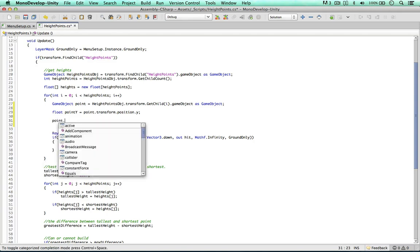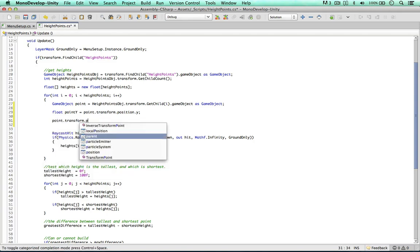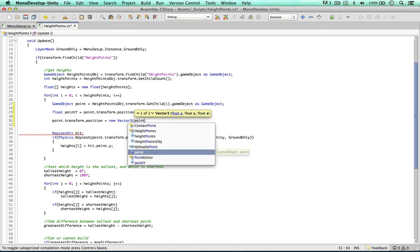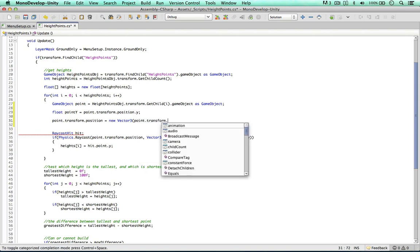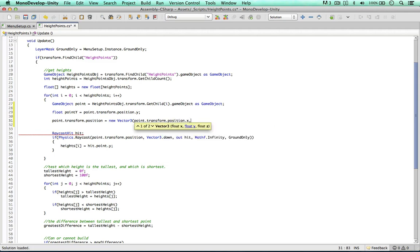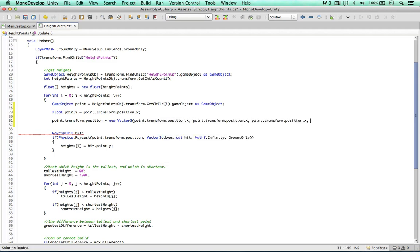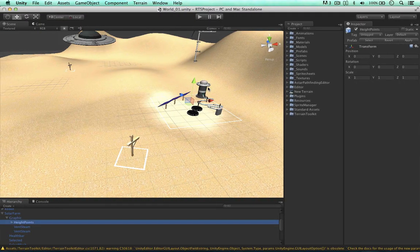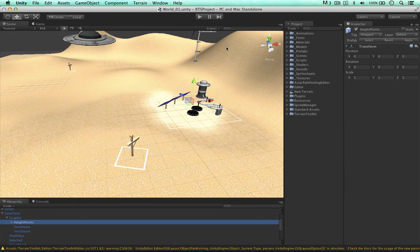So point transform position equals a new vector 3. So we were interested in the y position here, so point transform position x. We don't really need to change this, so copying it three times. For the y position, we can say point y plus 9999f. So this really does make sure that our raycast will be emitted above the terrain.